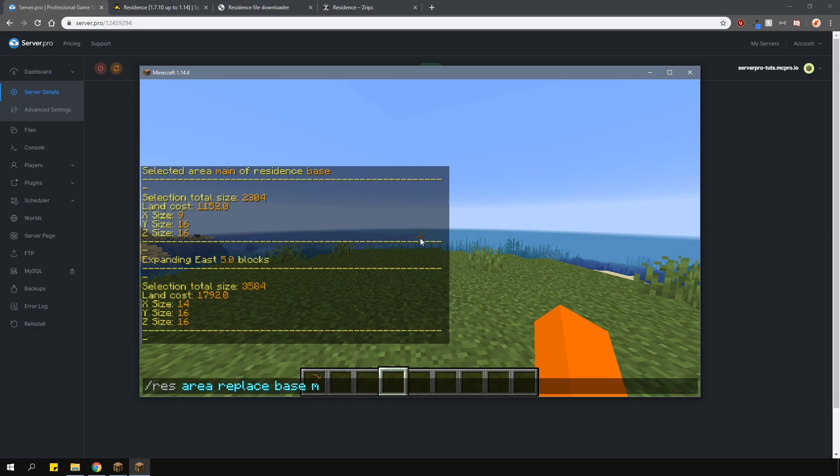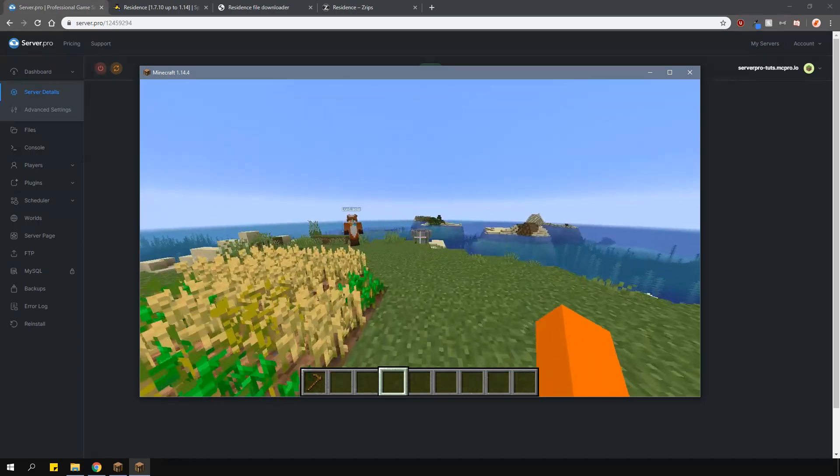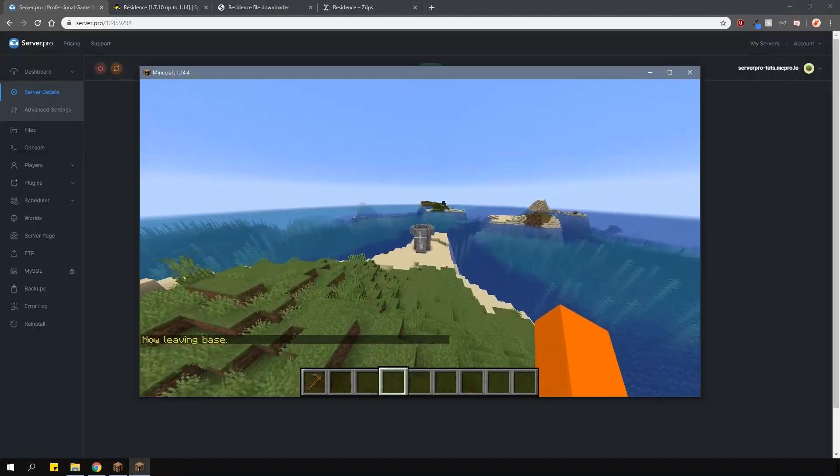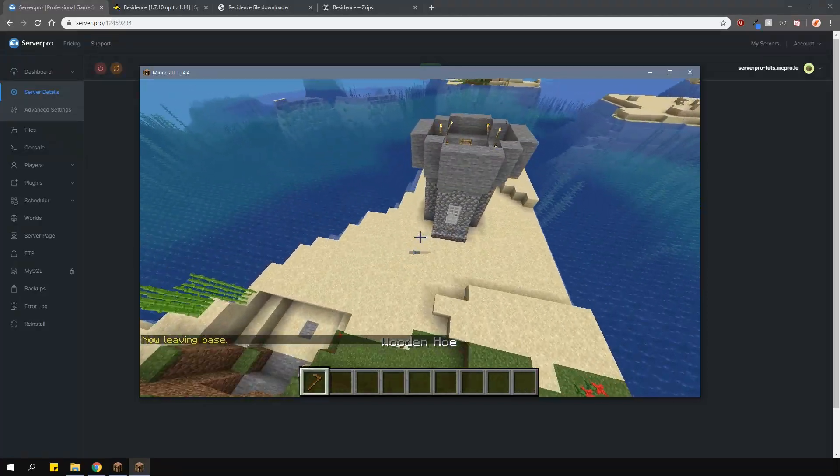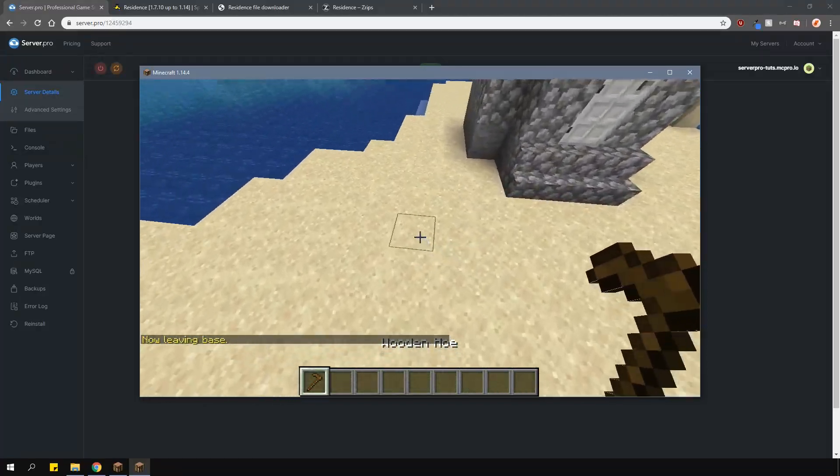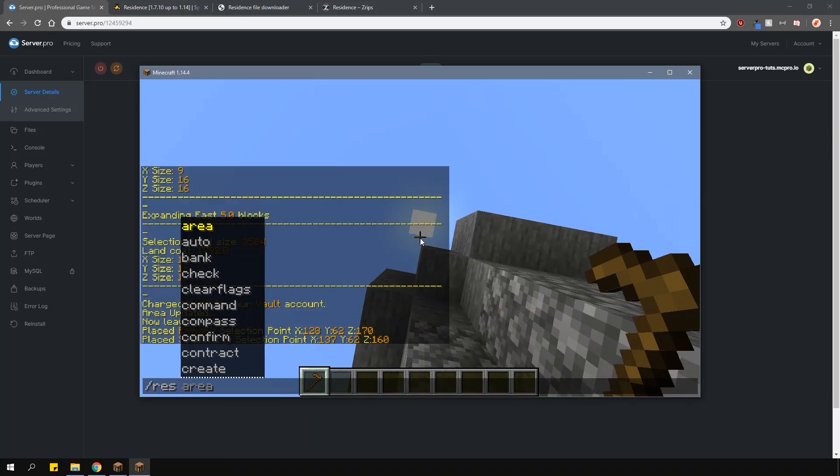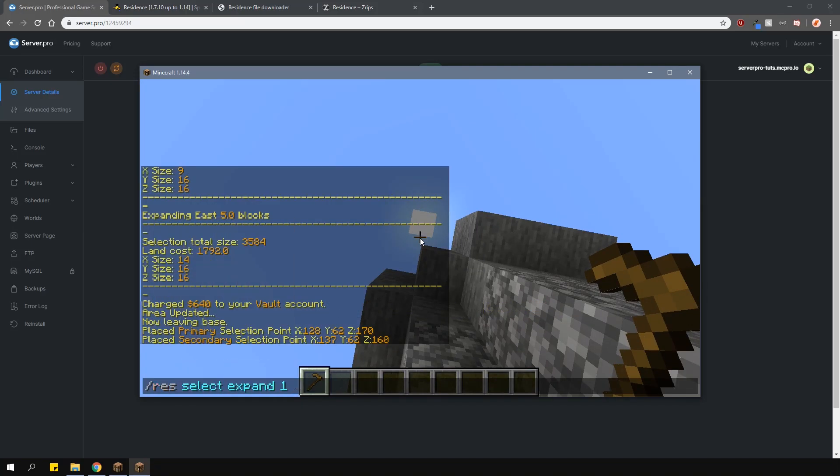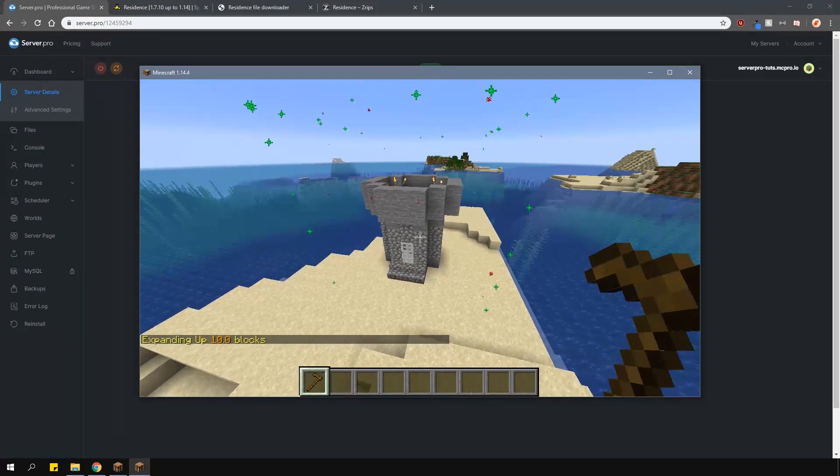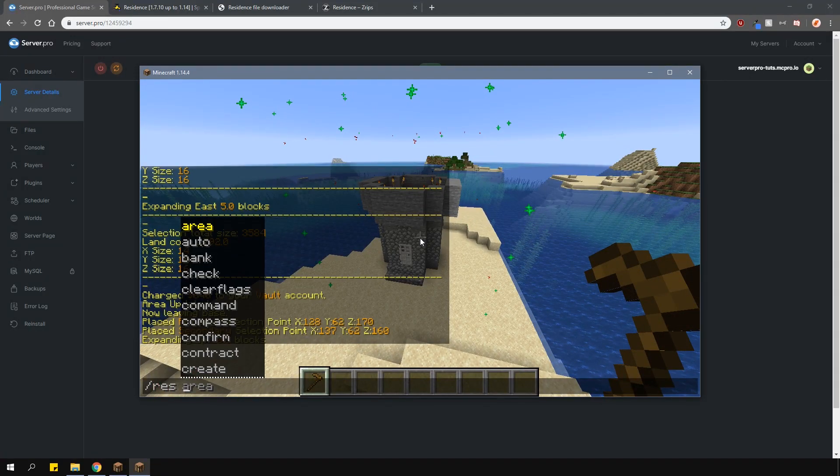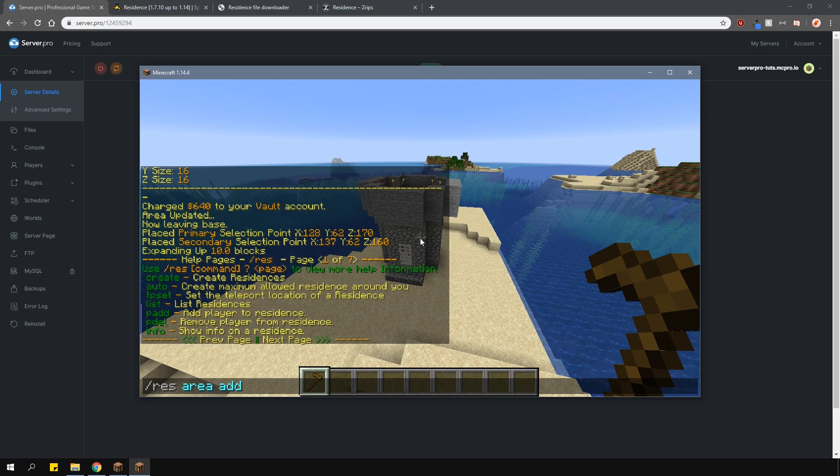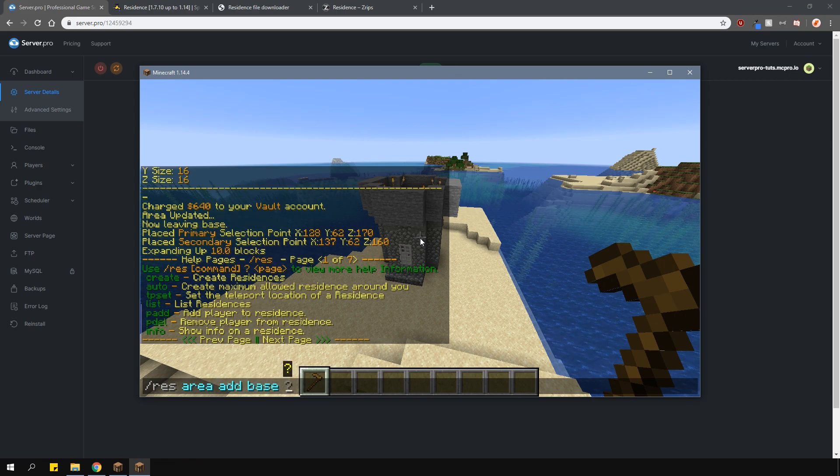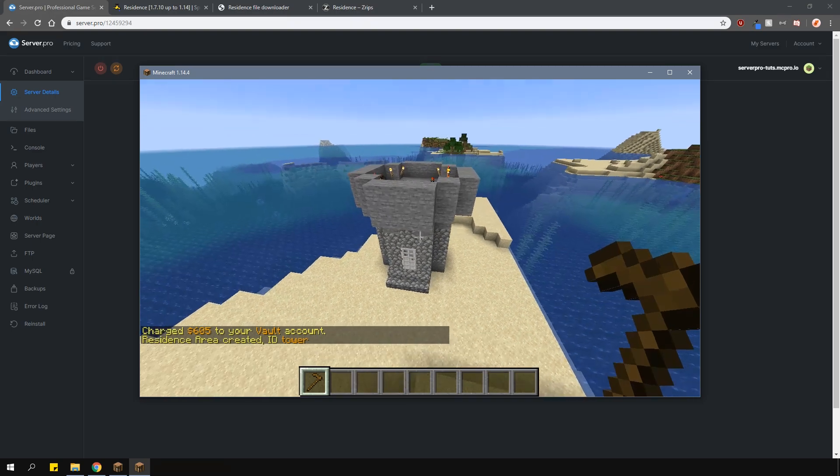You can also have multiple areas for each residence. These are physical areas that can either be within the residence or completely separate from it. For example, let's go over here and claim this tower. To add an area to your residence, type in slash res area add, then the residence name and then an area name. Now the tower belongs to your actual residence.